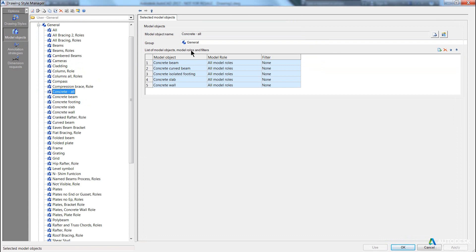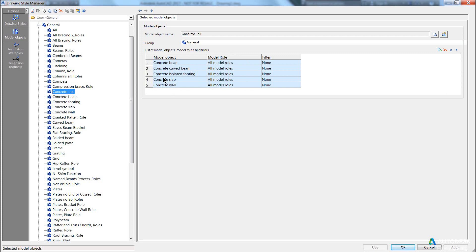we can see that the model object is actually a collection of model objects with particular roles. In this case, concrete all is referring to all concrete beams, all concrete curved beams, all concrete isolated footings, concrete slabs, and concrete walls. These are the base objects, and in this case, they can have any model role.